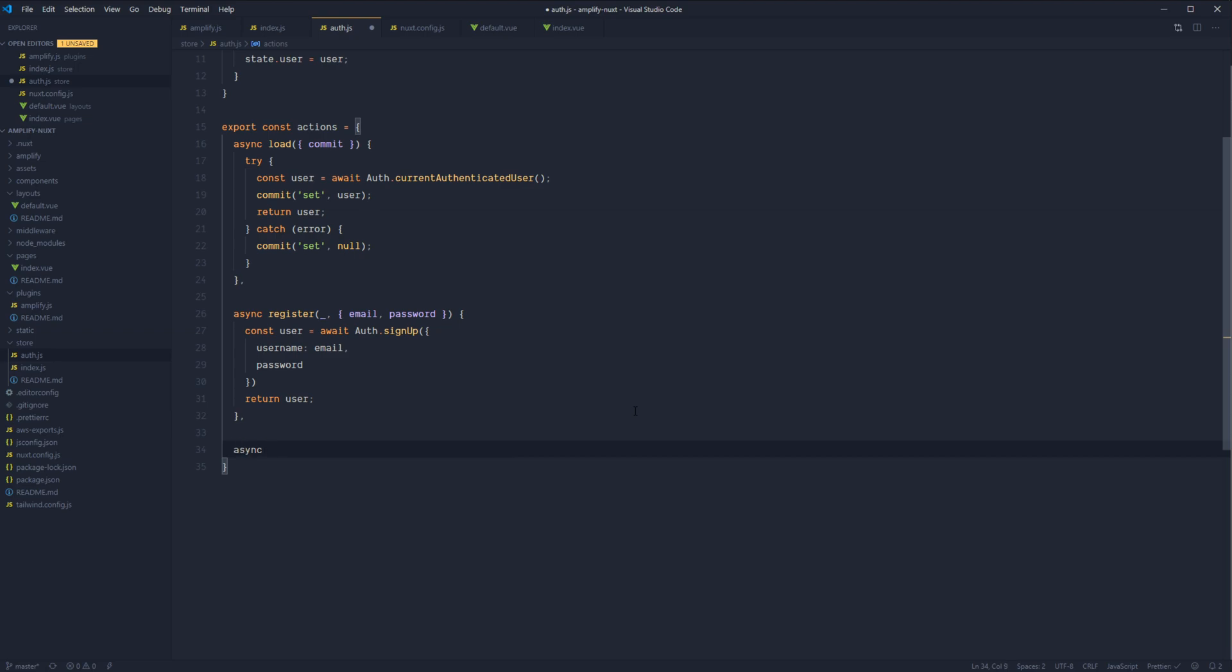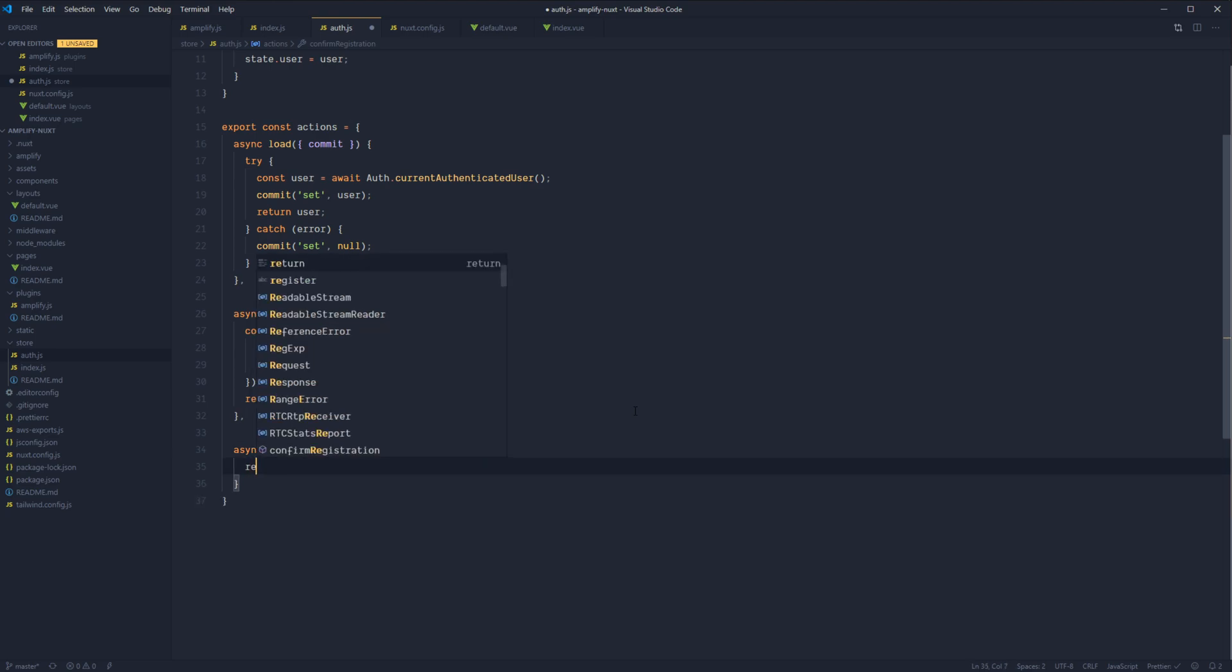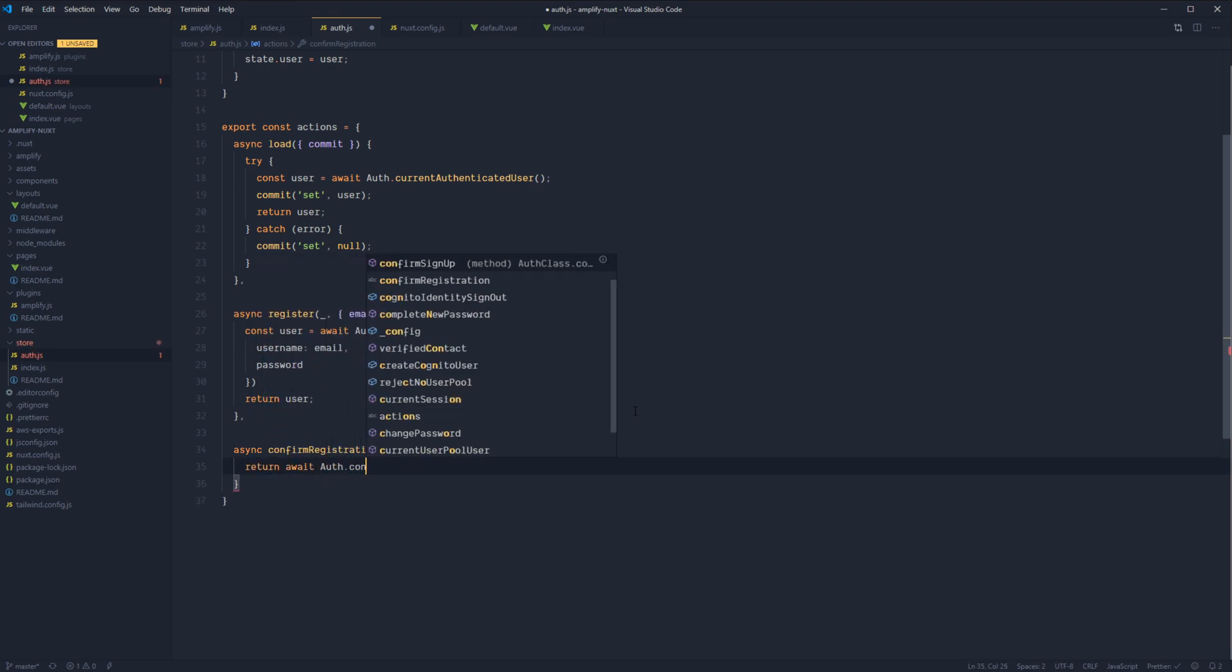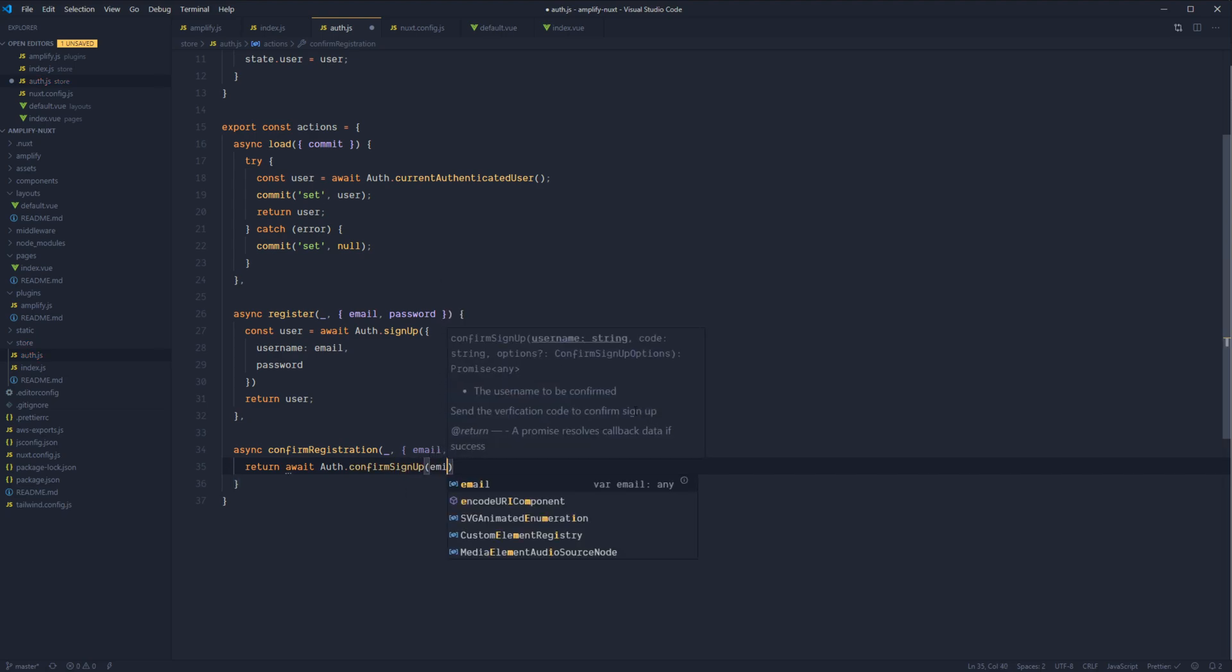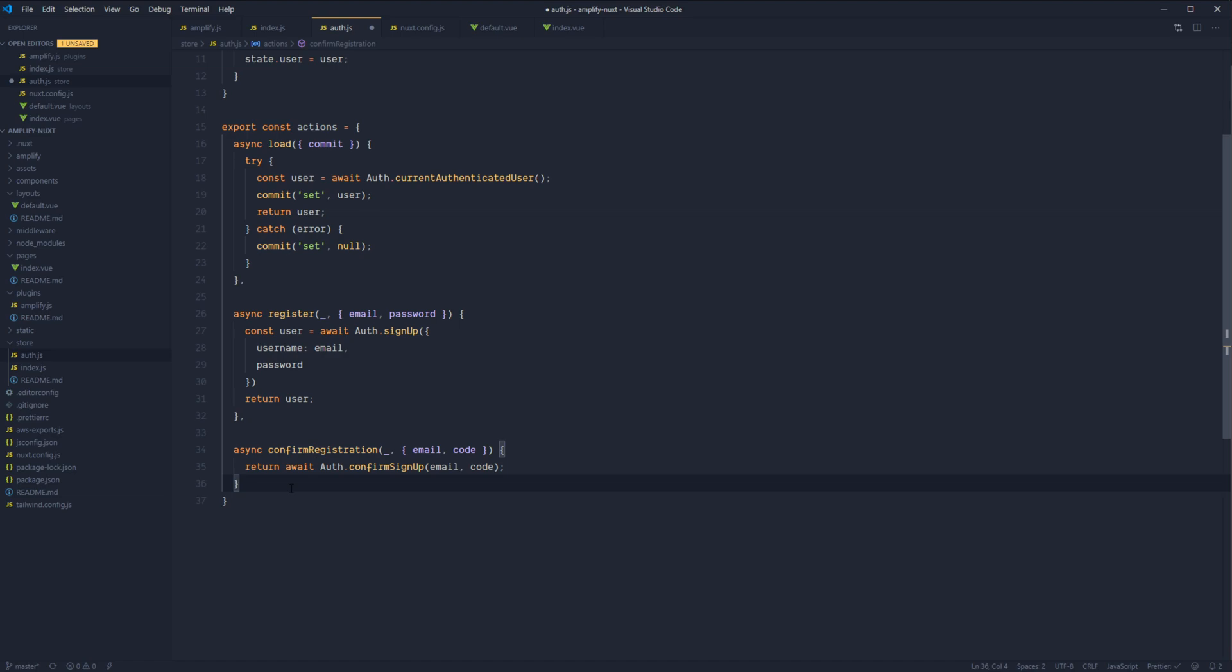And let's call this confirmRegistration. We won't need any Vuex actions again. Just destructure out email and code. And for this one, we're just going to return await auth.confirmSignUp. Pass in the email and the code. So now that these two methods are actually going to log the user in for us, we're going to have to call that ourselves.